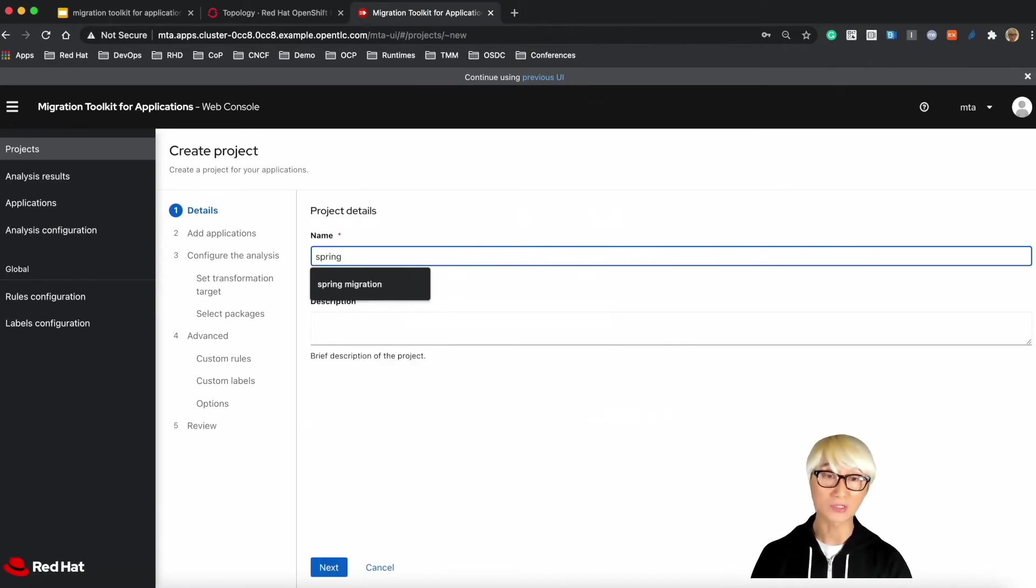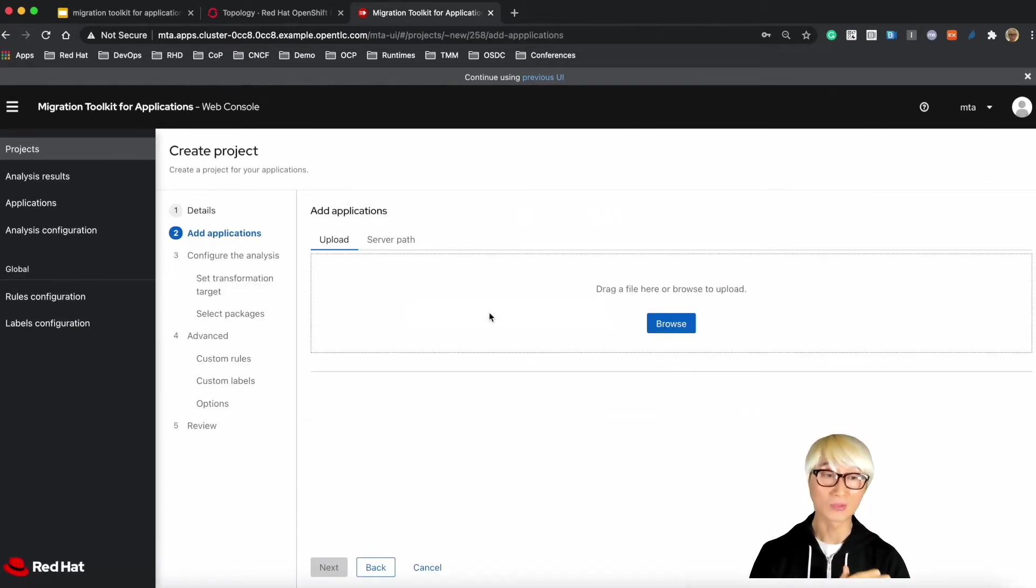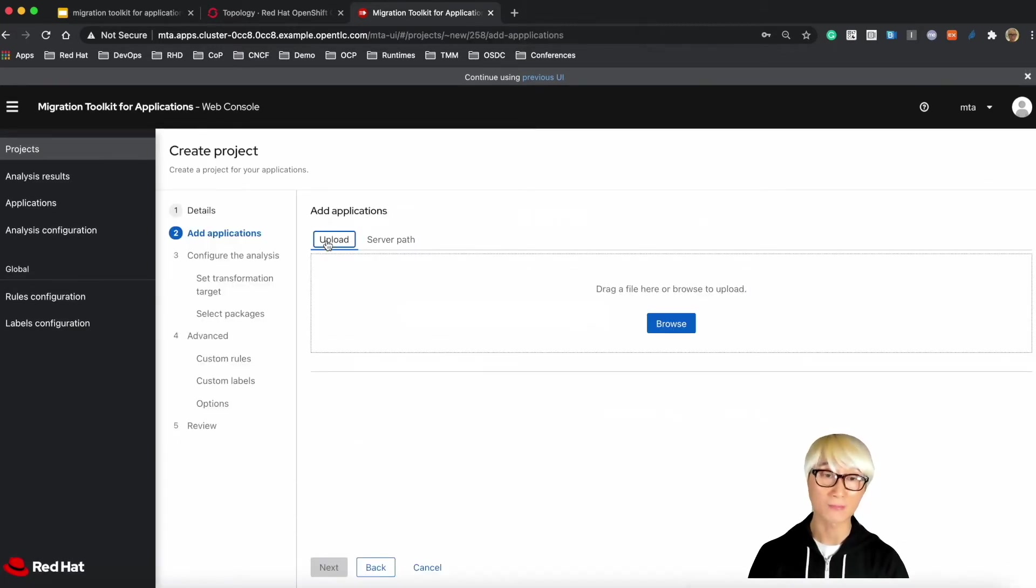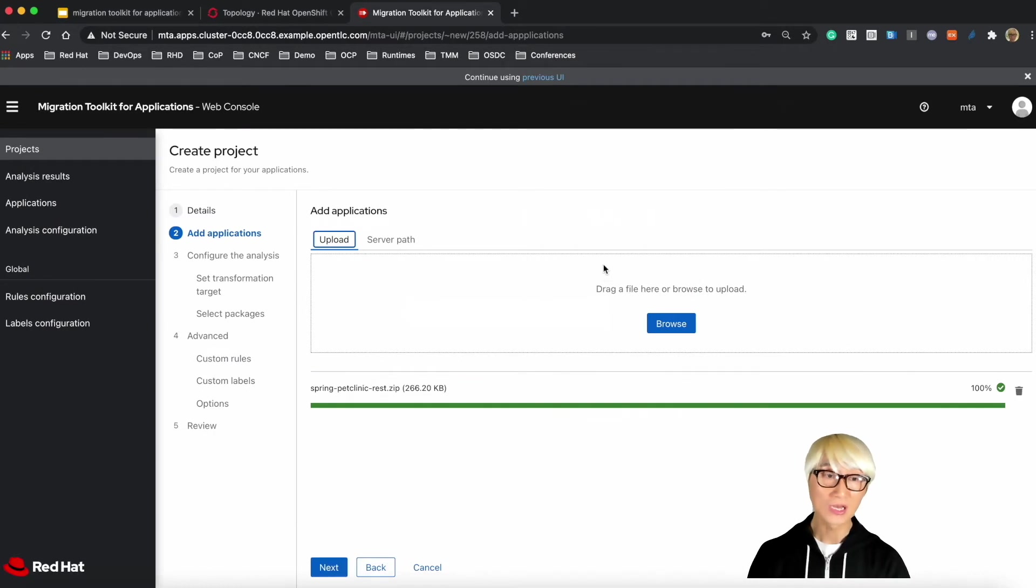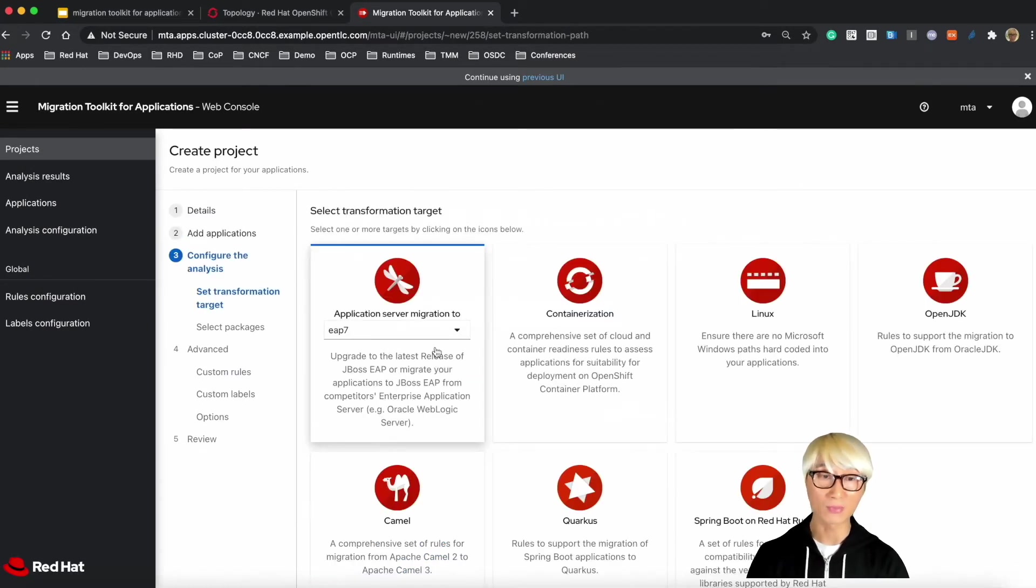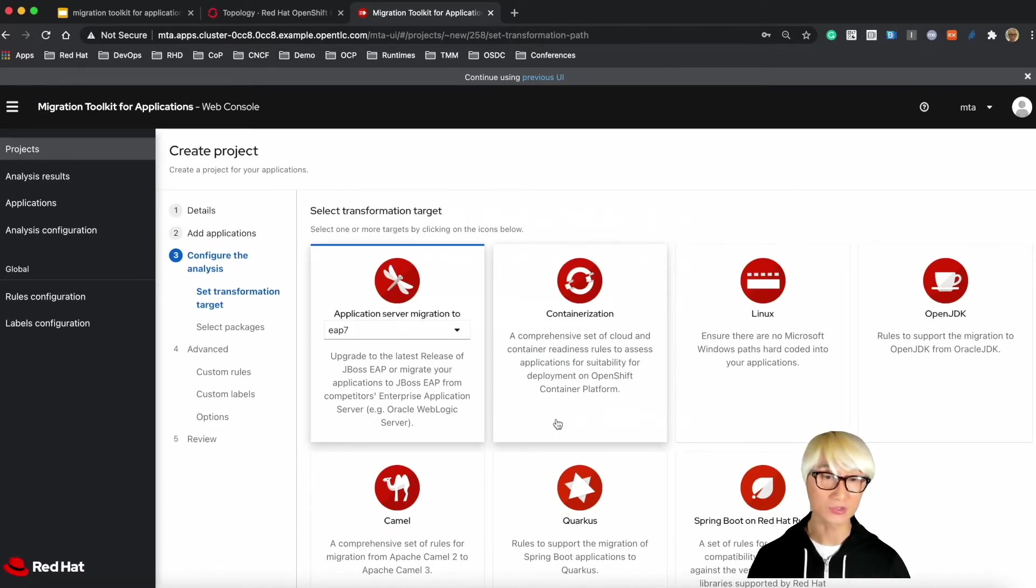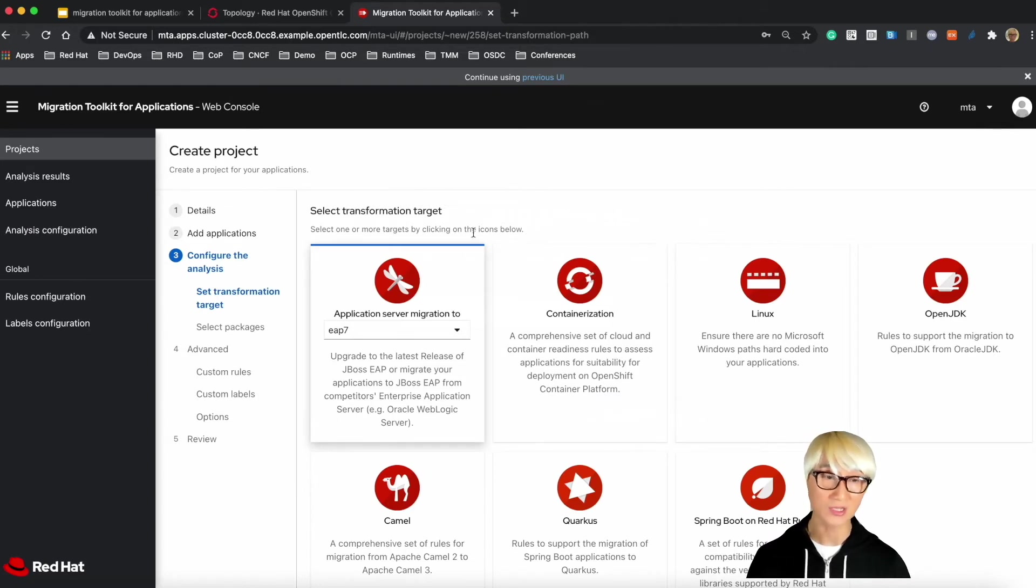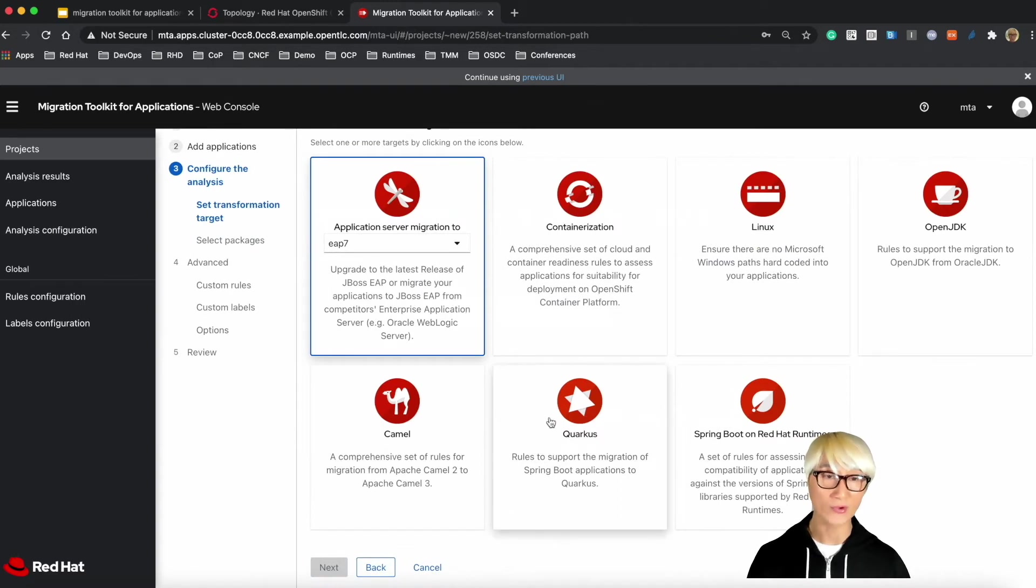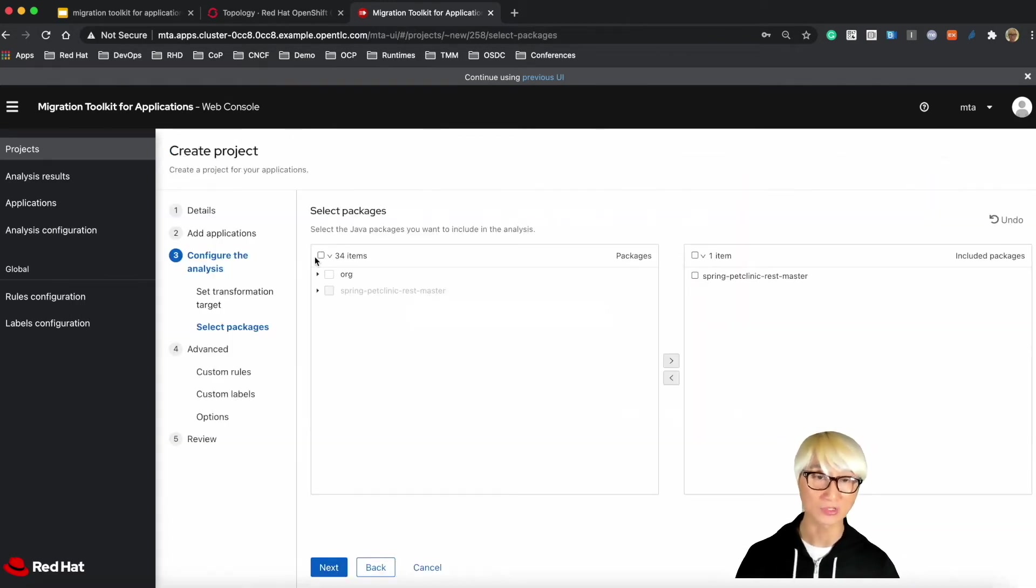Let's try to create a new project for migration, for example, Spring migration. We're going to use one of the most popular Spring projects, like a PetClinic application based on REST implementation. You can also drag and drop or import one of the server paths. So next step, we're going to select the transformation target. You can also select EAP or containerization or Linux OpenJDK. I already mentioned earlier. So today, we're going to select Quarkus to migrate existing Spring Boot PetClinic application.